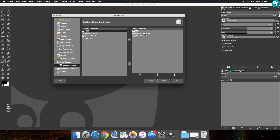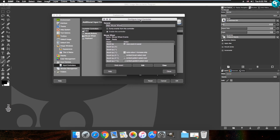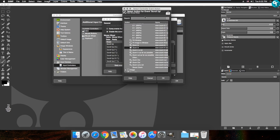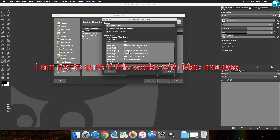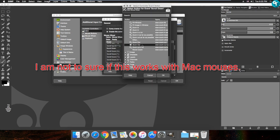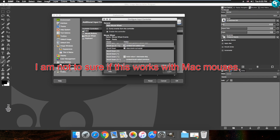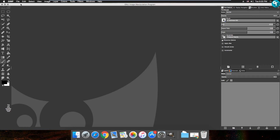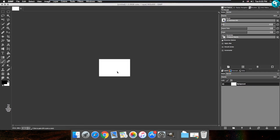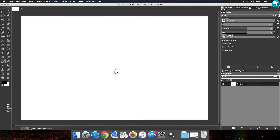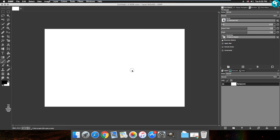Next, go to Input Controllers and double-click 'Main Mouse Wheel.' For Scroll Up, click Edit, type 'zoom,' select zoom in, and press OK. For Scroll Down, set it to zoom out and press OK. Then close and press OK. Now when you open a document, you can scroll in and out with your mouse wheel to zoom, which is much more convenient.